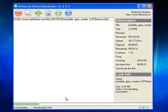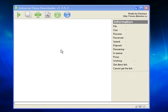There it started downloading the rapidshare link. And that's the download complete. And that's how you use US downloader.